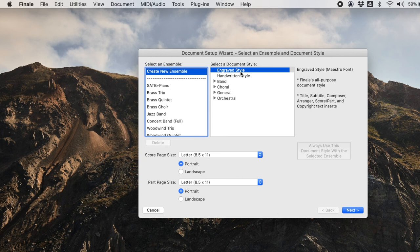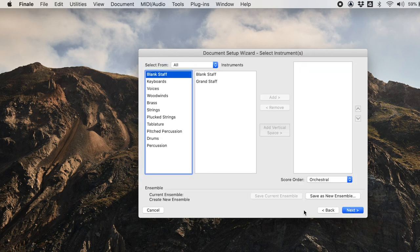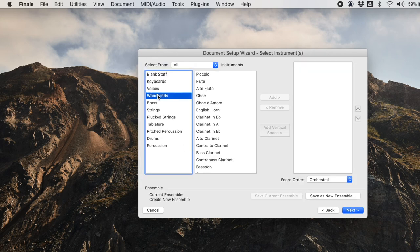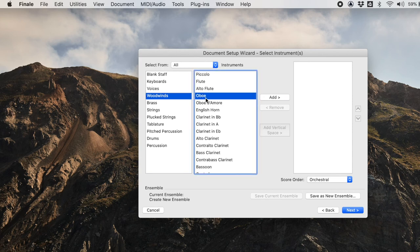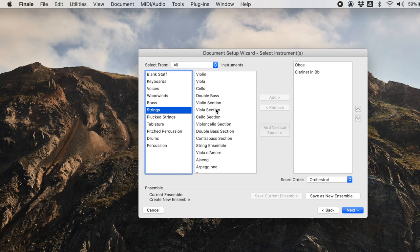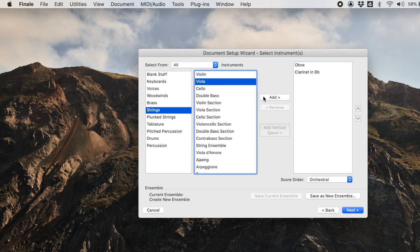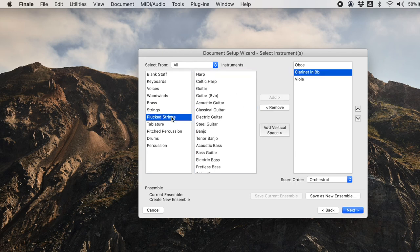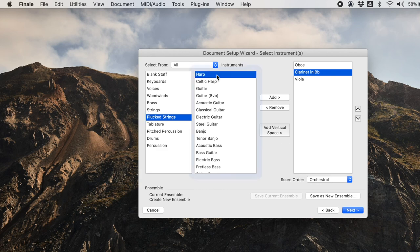Again, I'll just do engraved style and now I'm going to add, let's add a woodwind. I'm going to add an oboe and a clarinet. Let's add a viola and I'm also going to add a harp. That sounds like a good group.